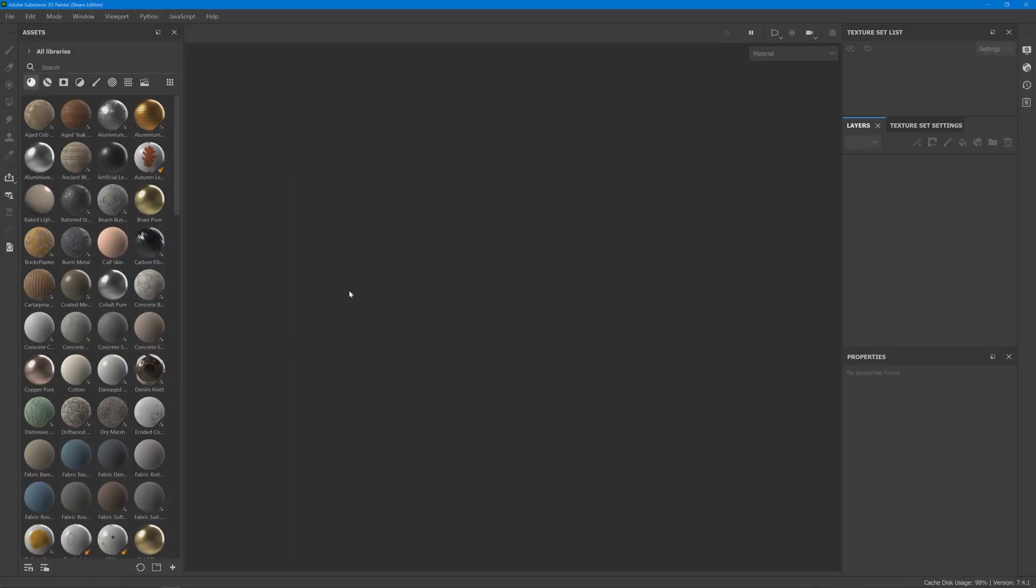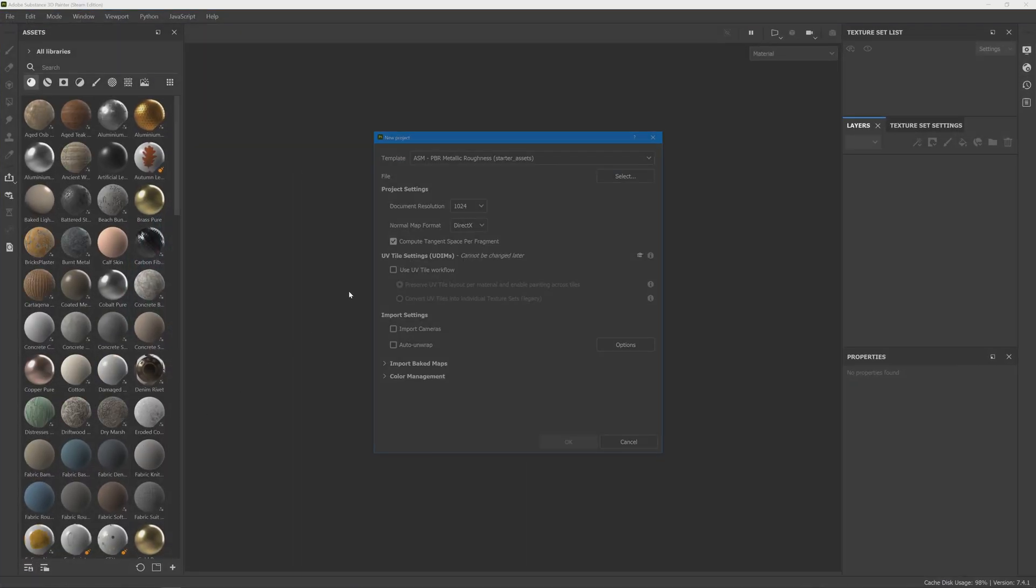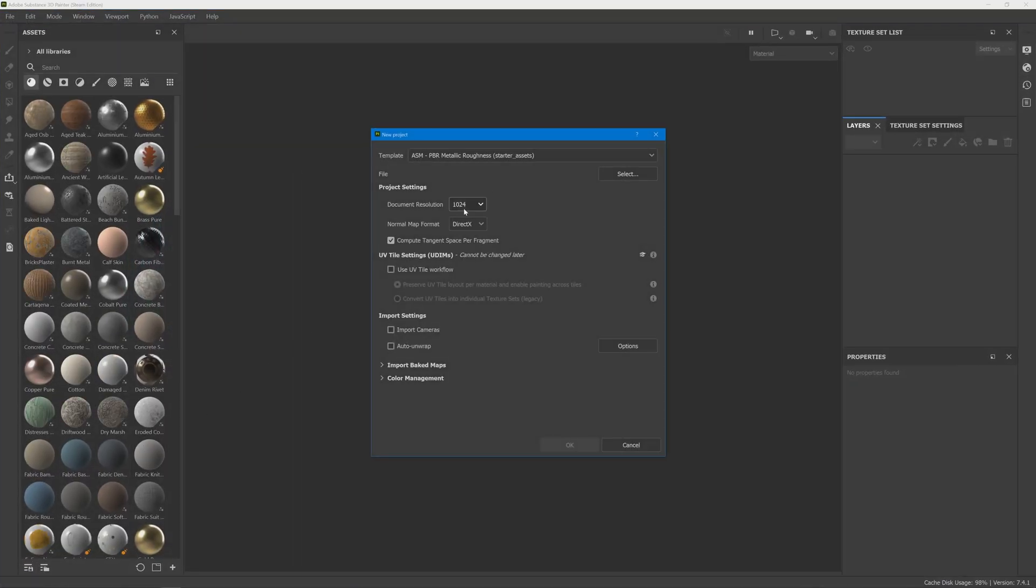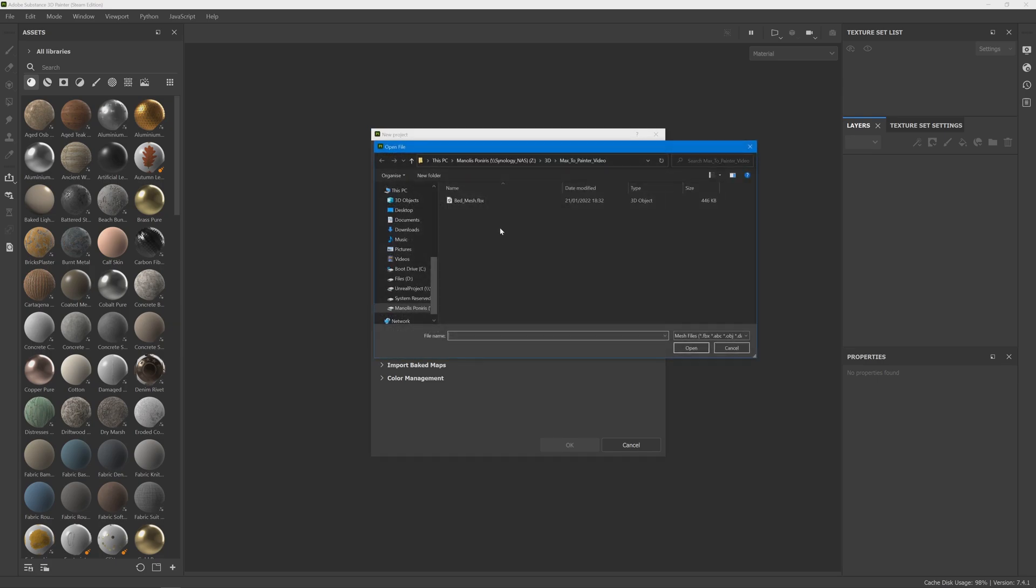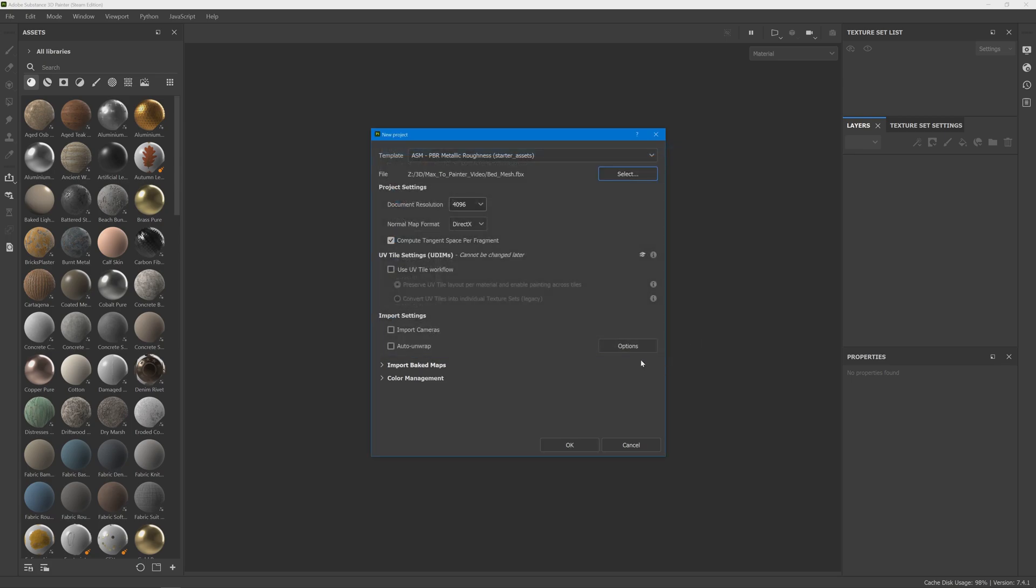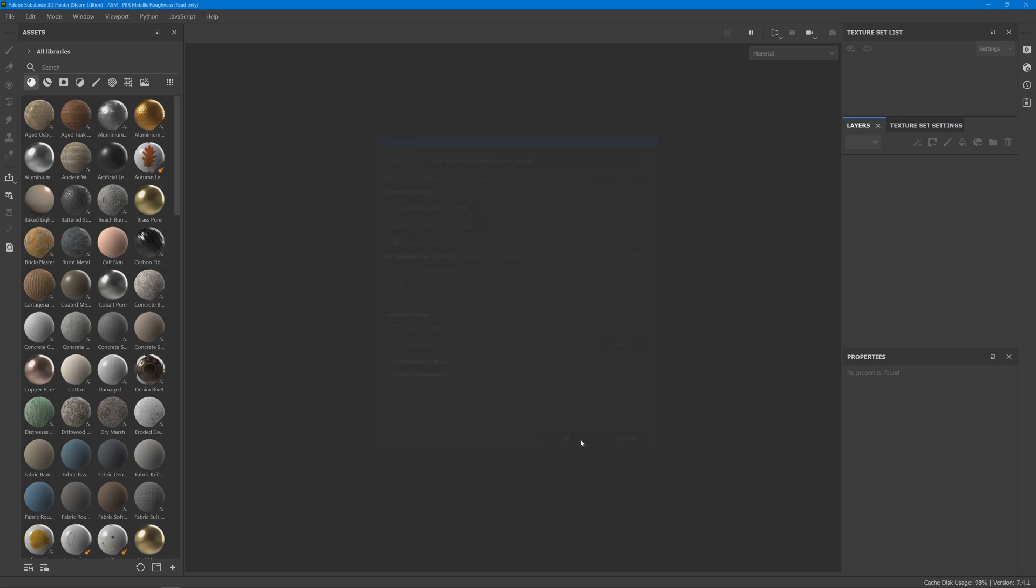Now inside Substance Painter, press Ctrl+N, select whatever document resolution you like, then open your mesh. Make sure not to have auto unwrap selected, and click OK.